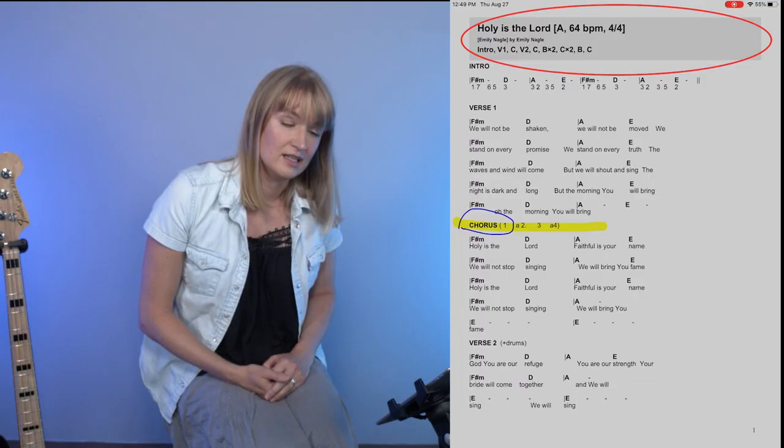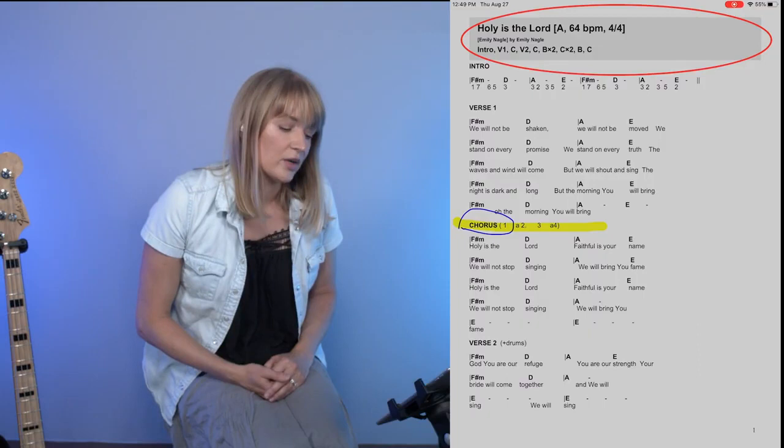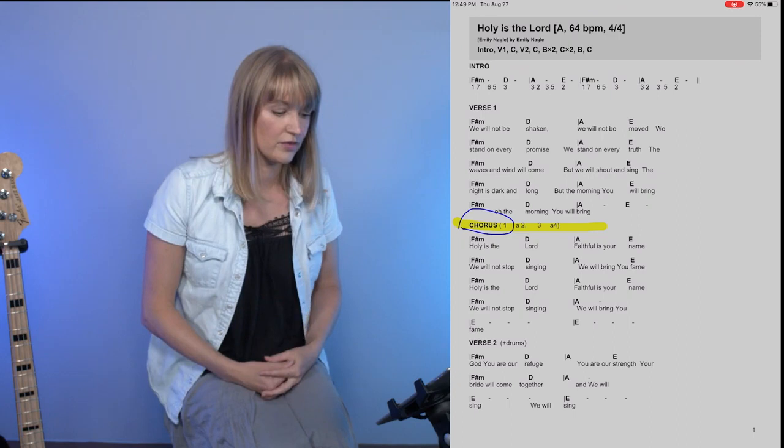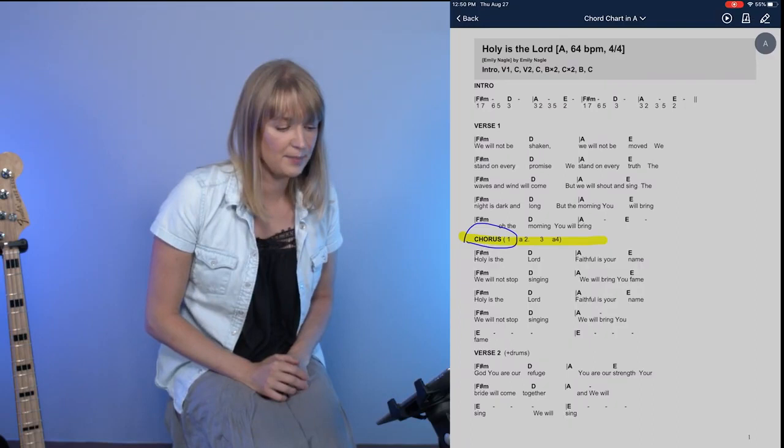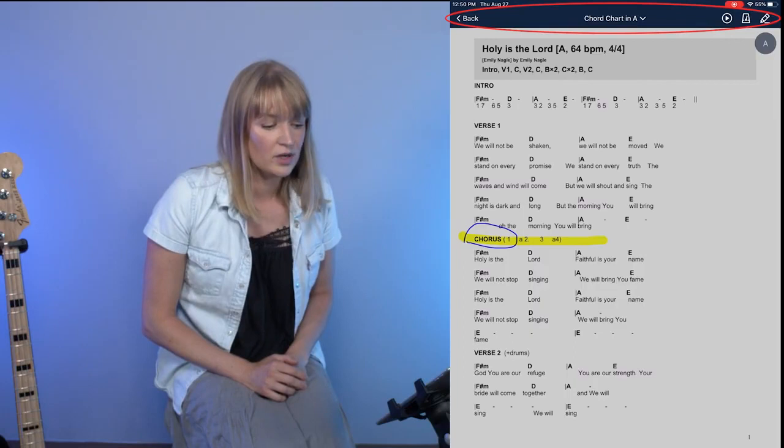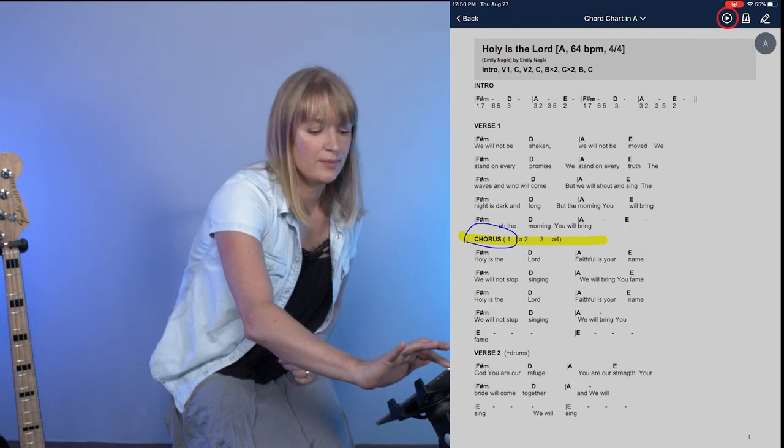You can see the song form right below that, that we go first into the intro, verse, chorus, verse, so on and so forth. You've got a lot of things coming at you right there. If you tap on your app anywhere on the chart, then you'll see this toolbar come up at the top. In the toolbar on the top right, you have three different buttons. I want to go ahead and hit the one that looks like a play button.